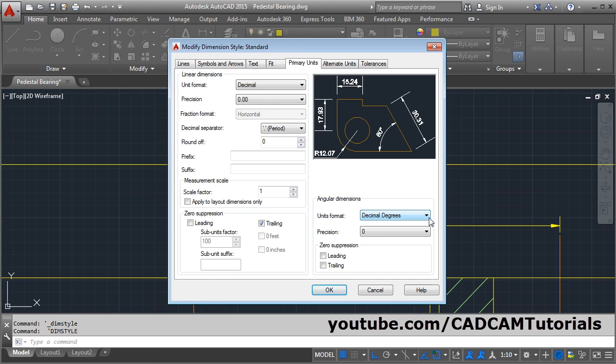From here you can change the unit of the angle. You can choose the desired unit, and from here you can control the precision for the angle unit. It may show two zeros — if you don't want to show zeros but want to show actual numbers when present, click on Zero Suppression Trailing. So it will not show zeros, but if some number is there, it will show it.